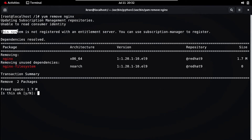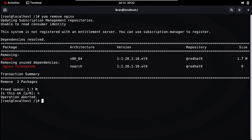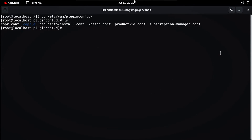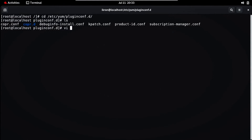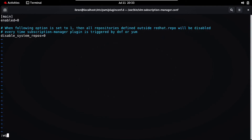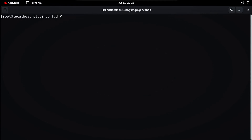Now you can see: 'This system is not registered with the entitlement server.' This popup always appears. If you need to remove that popup, navigate to `/etc/yum/pluginconf.d` and press Enter. Type `ls` — you need to configure `subscription-manager.conf`. Open it with vi, press Enter, type `i` for insert mode, and in front of `enabled` change the value to `0`. Now save the file.